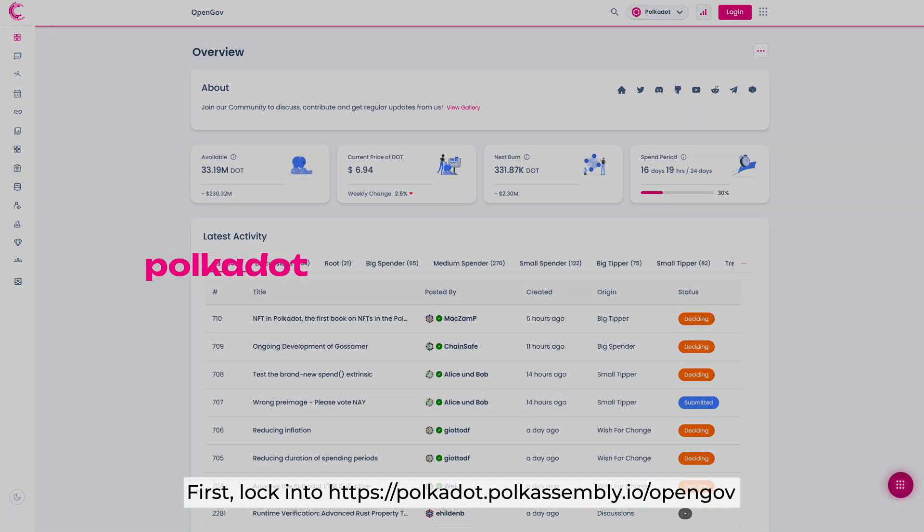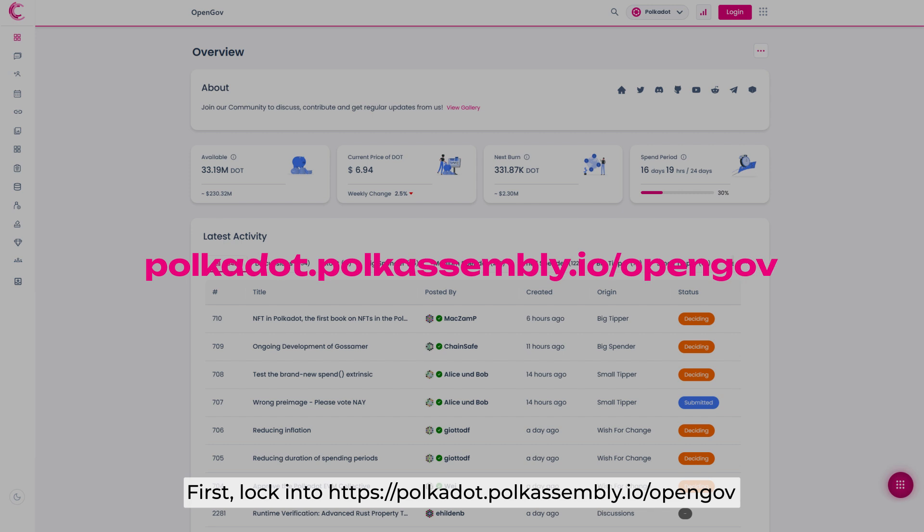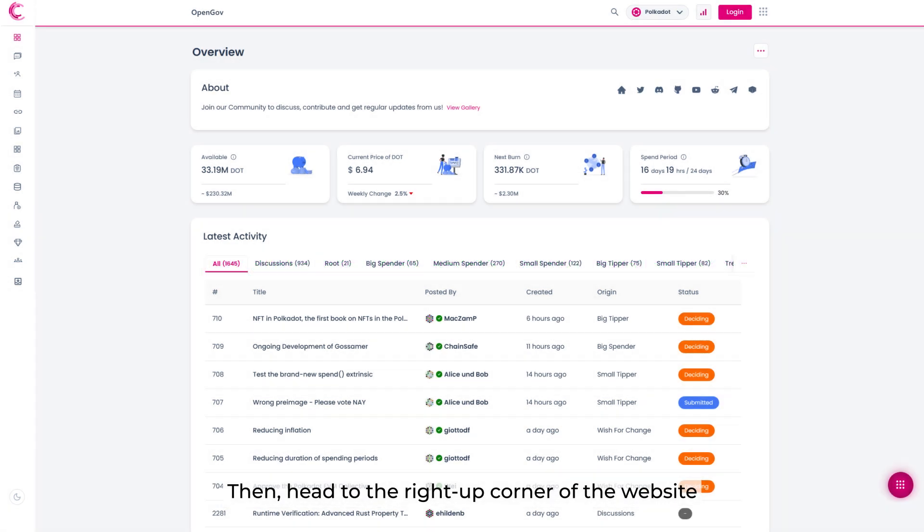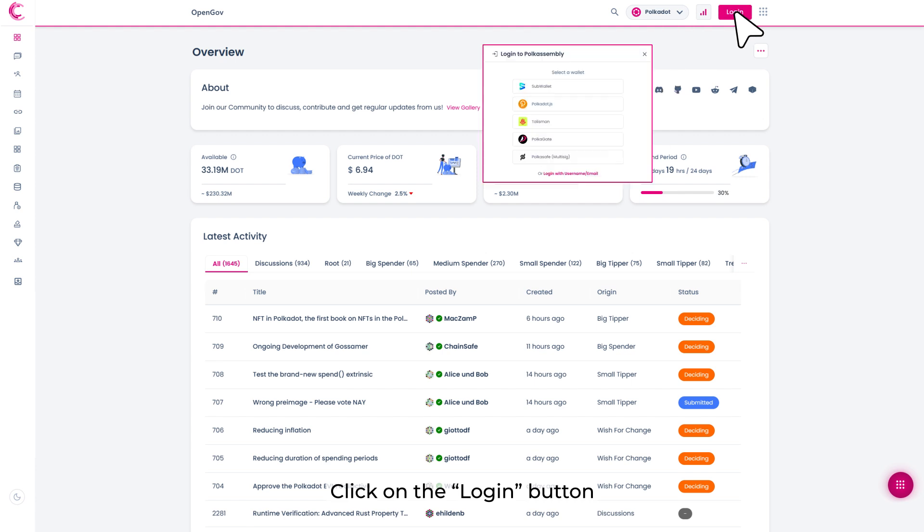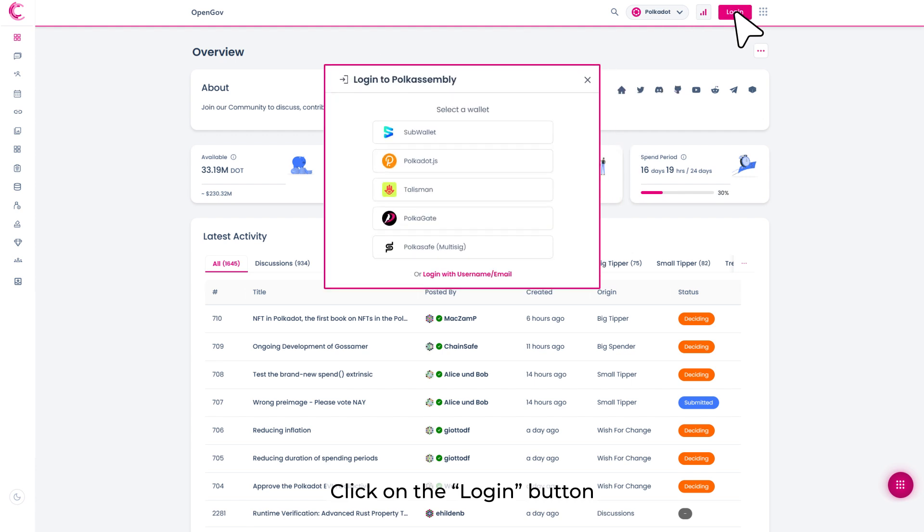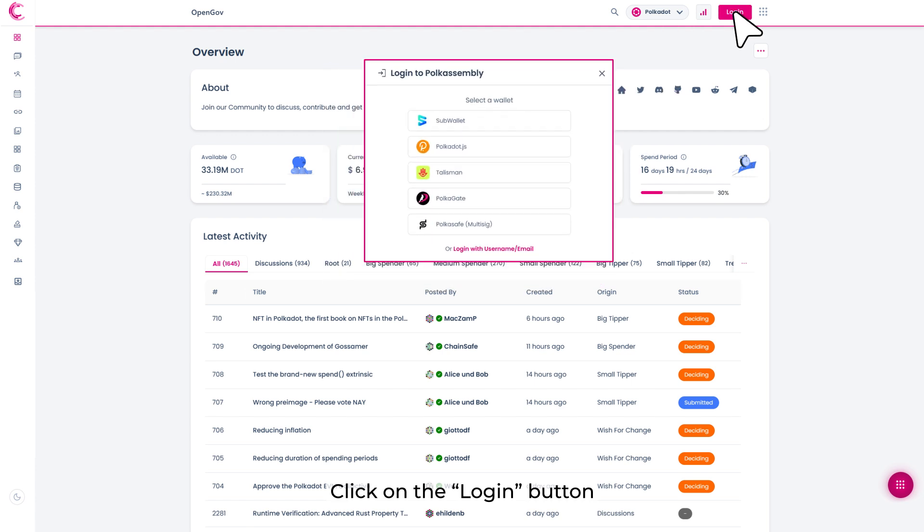First, log in to polkadot.polkaassembly.io.opengov. Then head to the right-up corner of the website. Click on the Login button. Choose the wallet that you want to use.